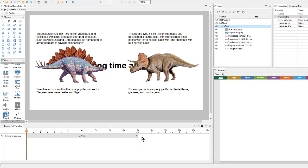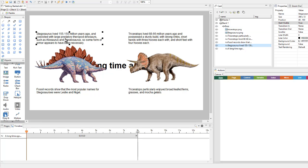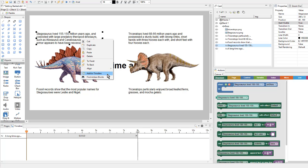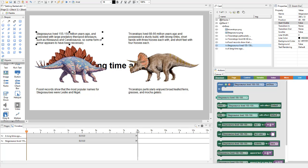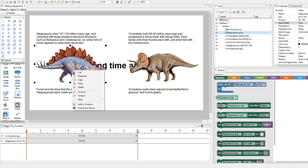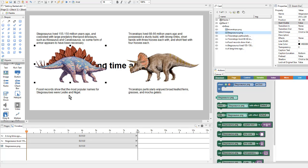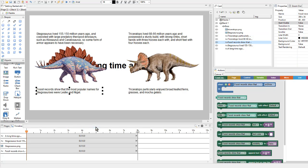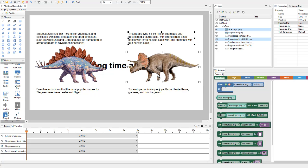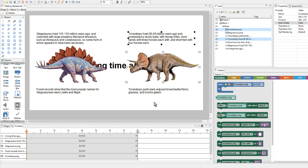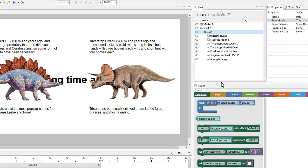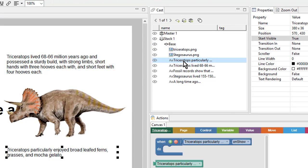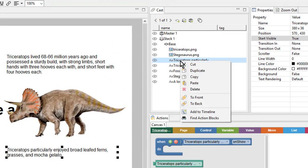Next, I'll start adding the rest of my objects to the timeline. Next I want to show this text object. So I'll right-click and say Add to Timeline. And then this image. And this text object. I can also multi-select objects and add them all at once. Or if I have a hard time selecting an object, I can come here to the Cast and right-click and say Add to Timeline that way.